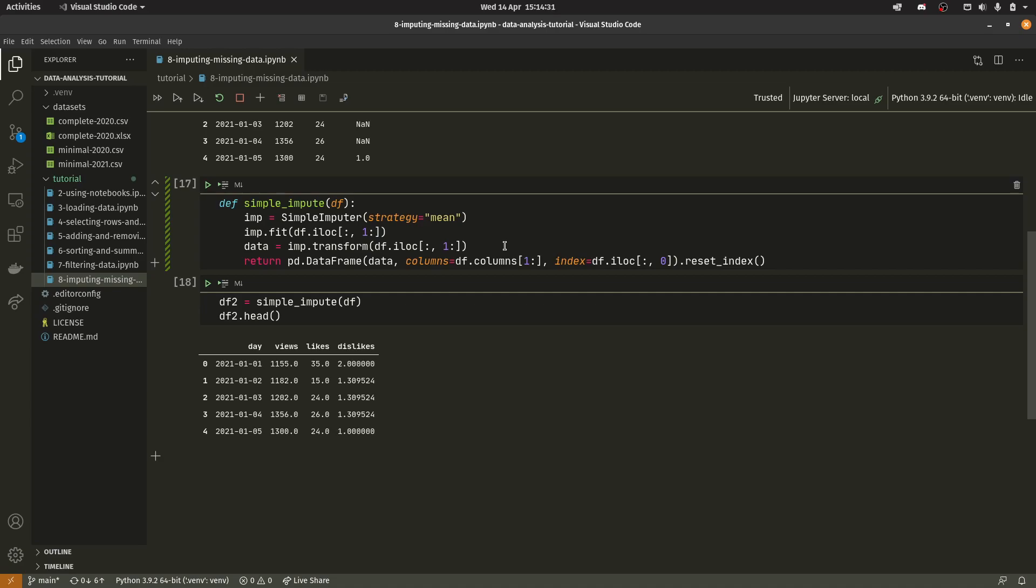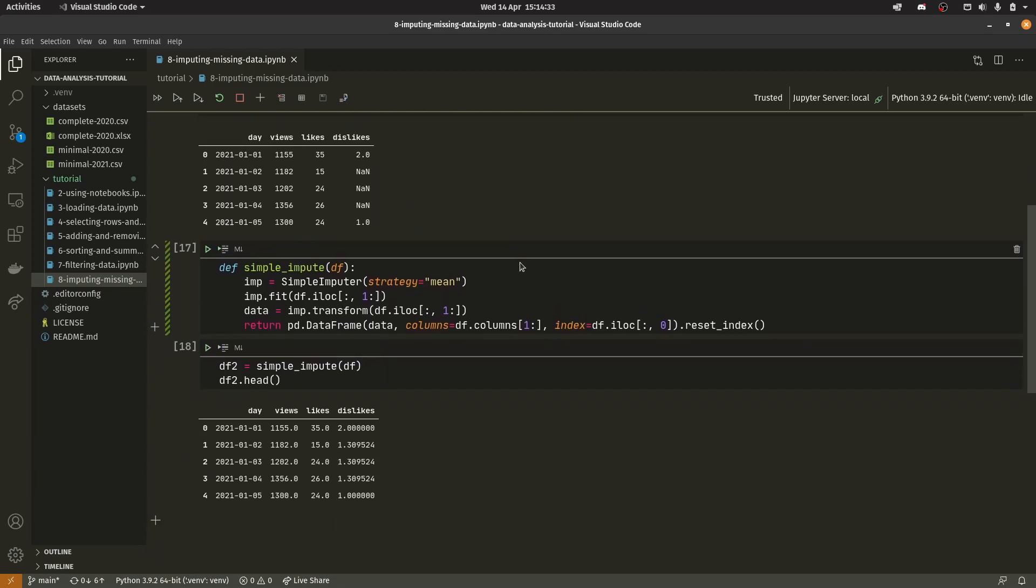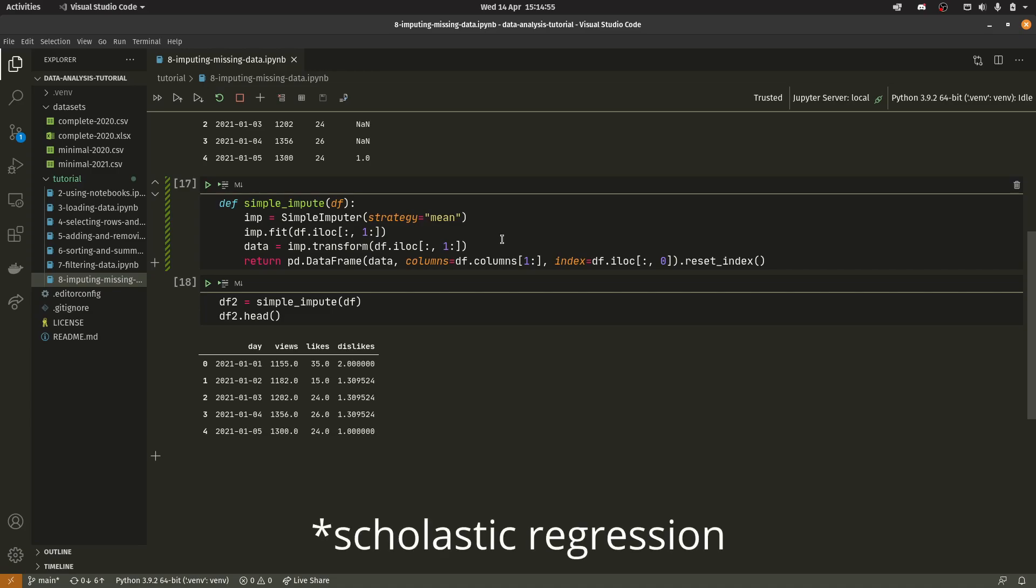So yeah. That is imputing missing data in a nutshell. This is kind of a very simple video for what can be quite a complex topic. There are a number of different other imputation methods. So there is one that relies on linear regression which is basically where it performs linear regression and just puts the missing values along that line.